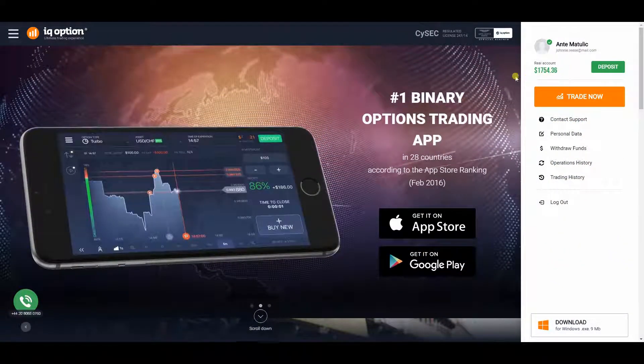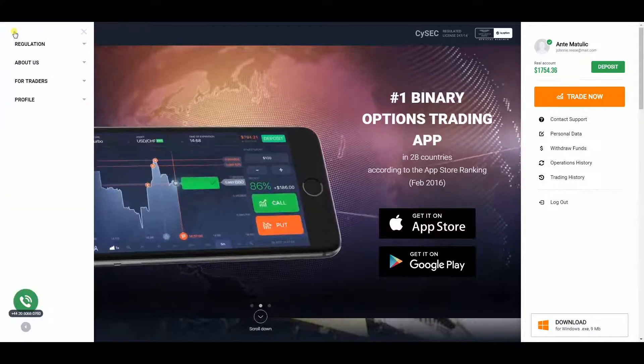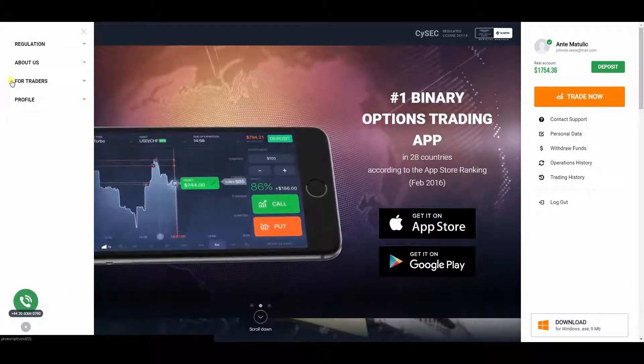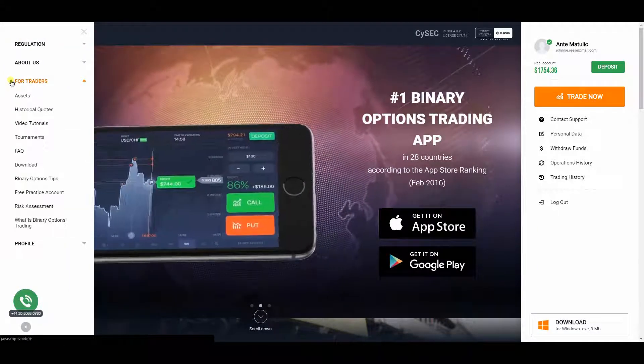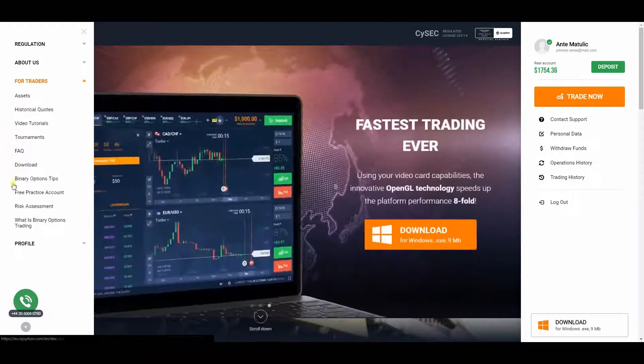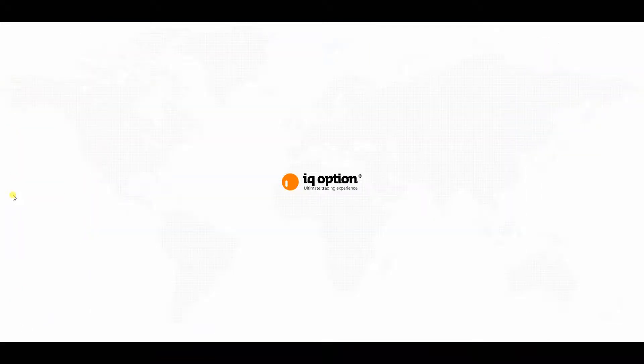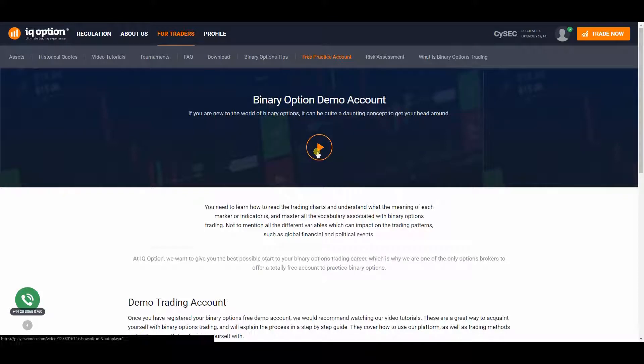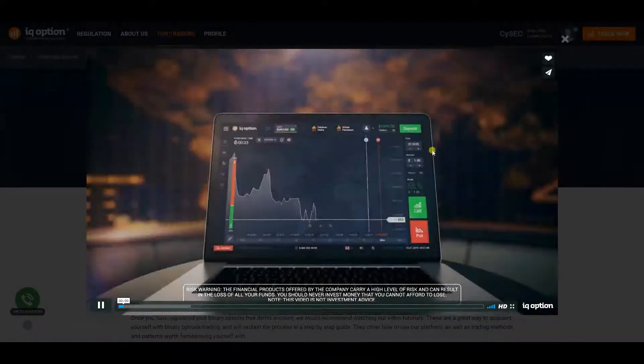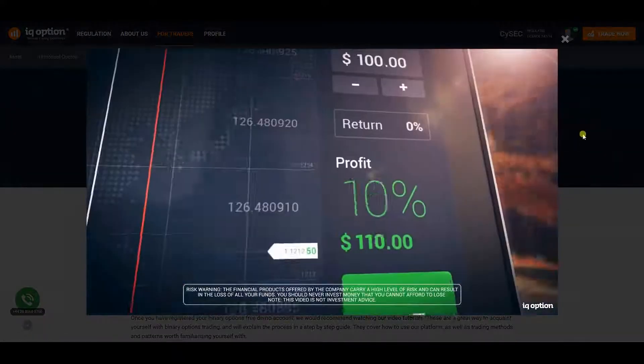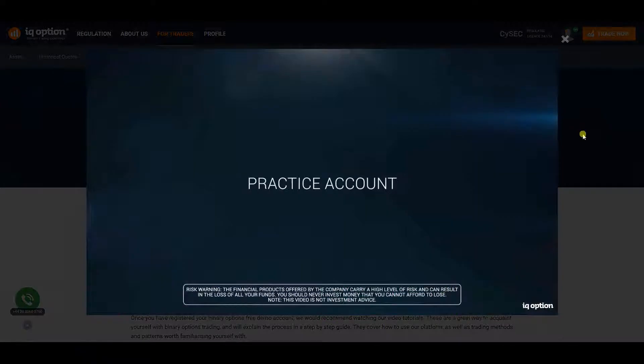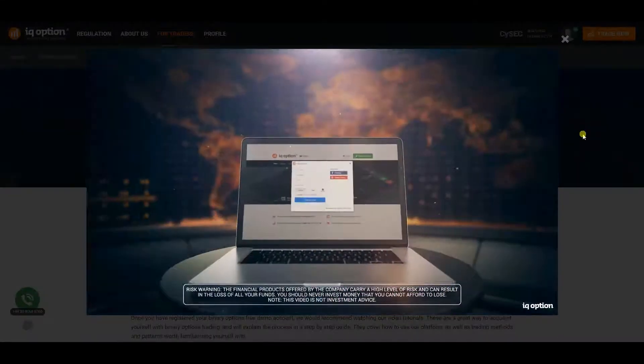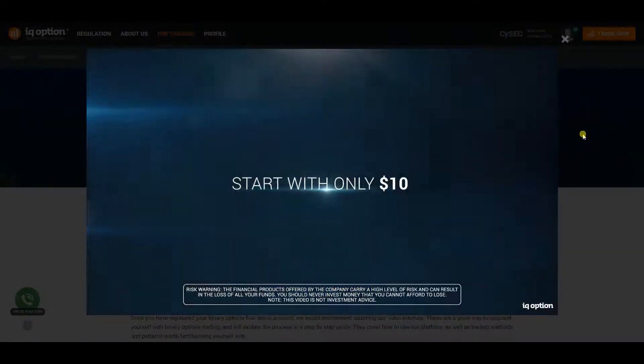The next part of our IQ Option Review will deal with the broker's account types. Apart from a completely free IQ Option demo account, which doesn't even require a deposit from you, there are two more possibilities for you to choose from: real and VIP account types. Both of them are extremely well equipped and they offer some very interesting features too.